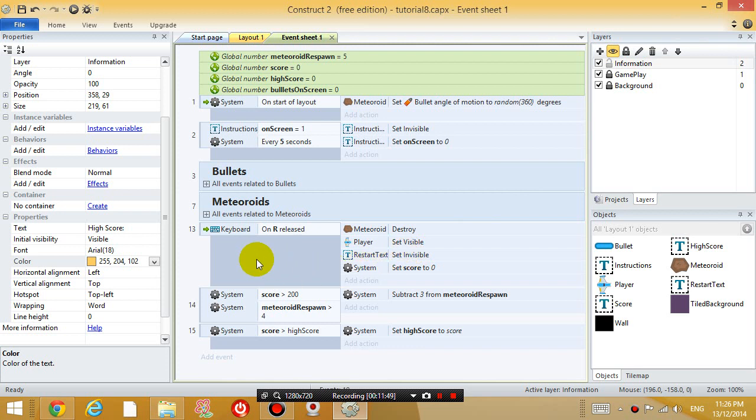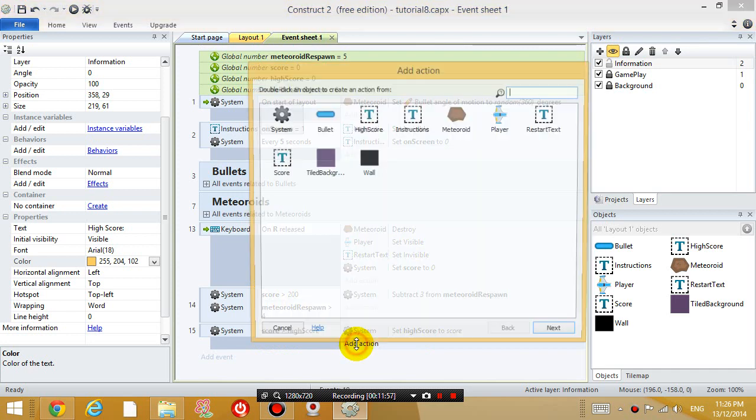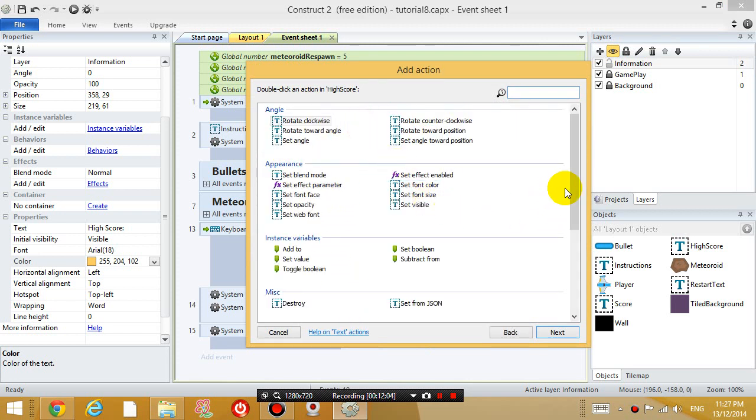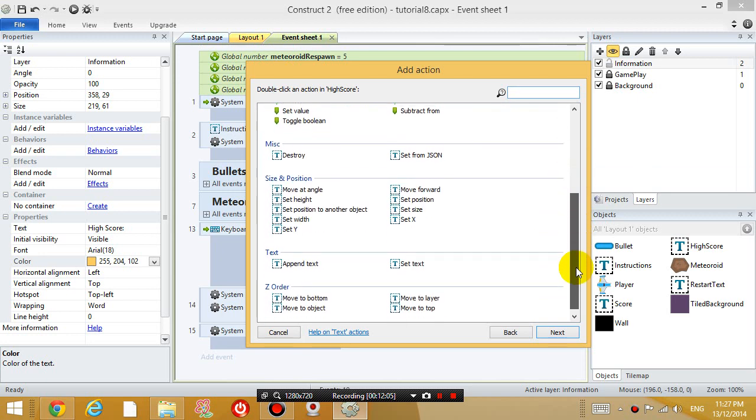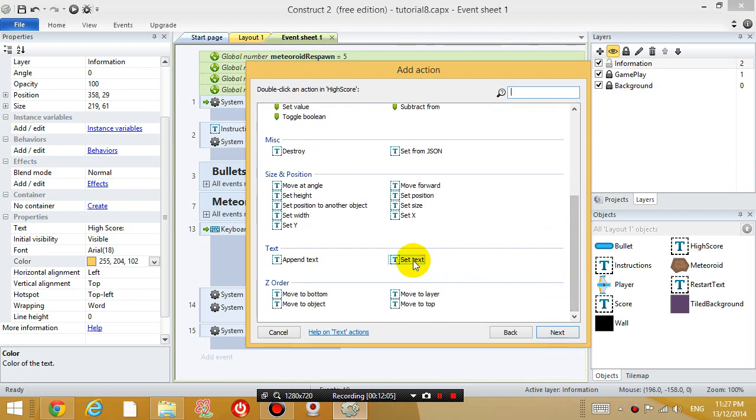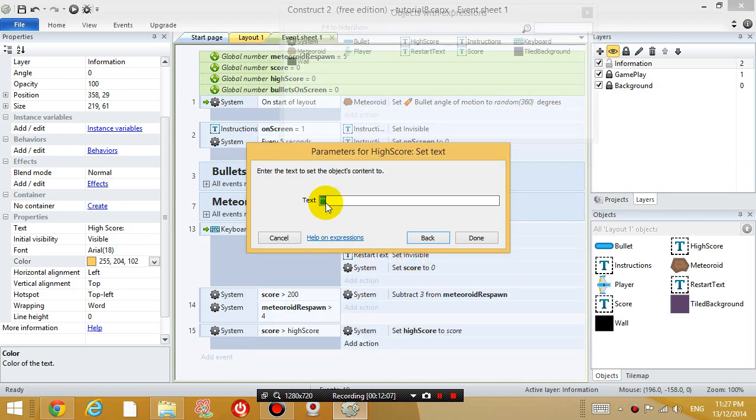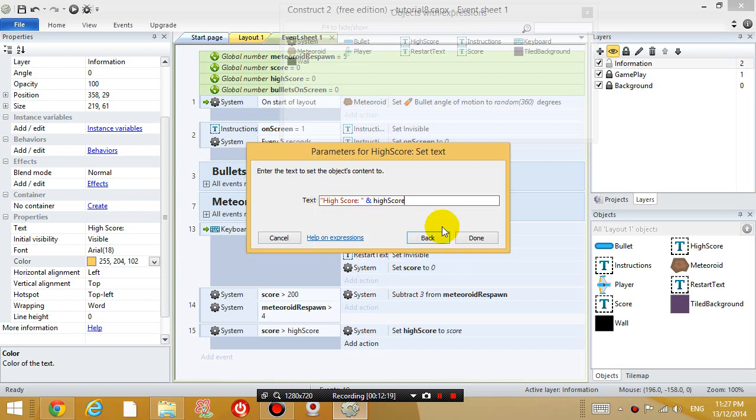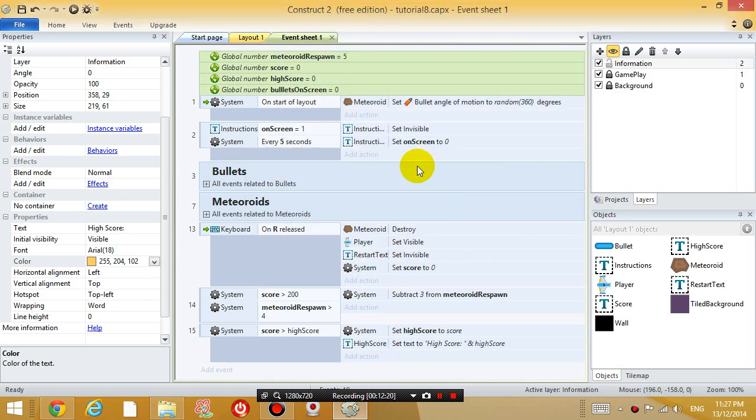So, let's go back and edit that. So, when the score is bigger than high score, add action, let's set the high score text, set text, to say, high score, colon, space, and whatever the high score variable is. Okay, so let's test that out.